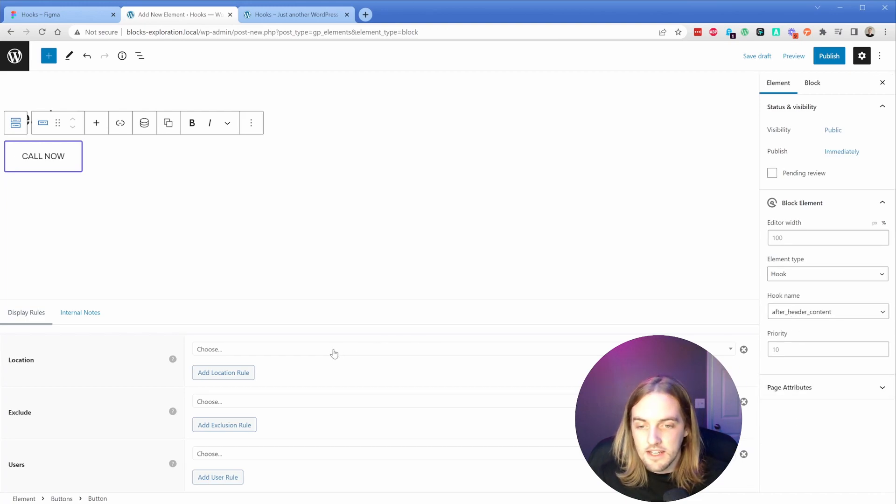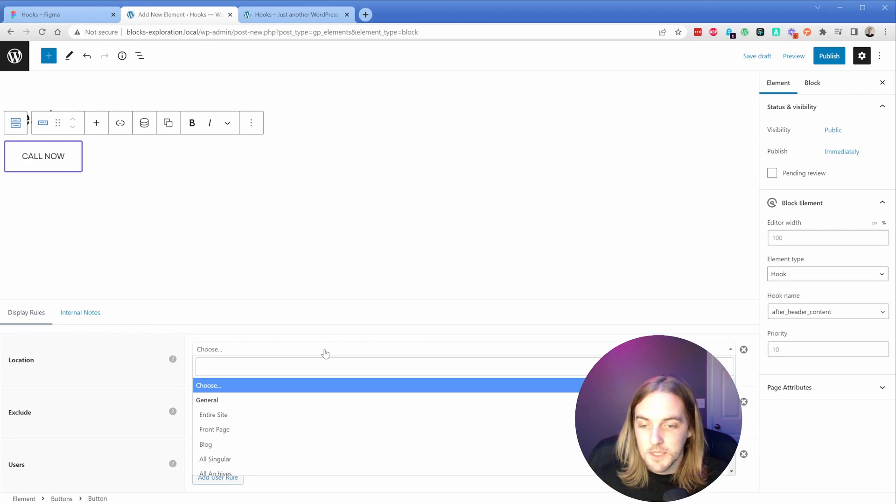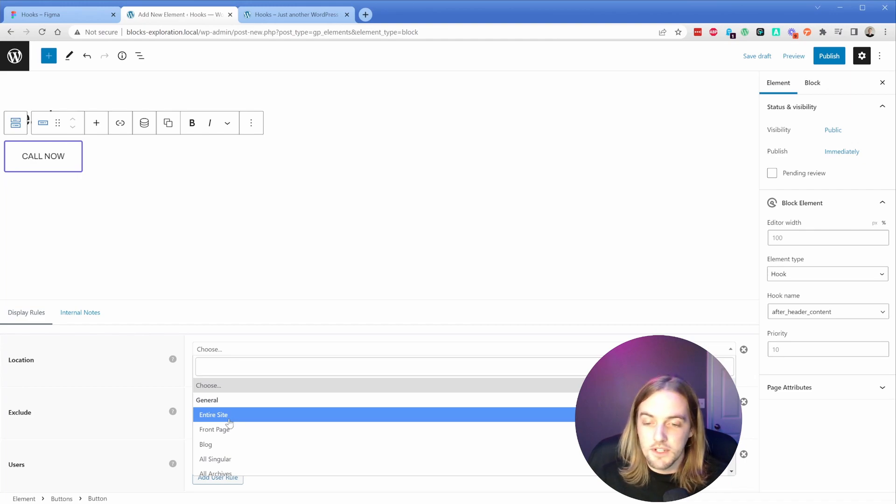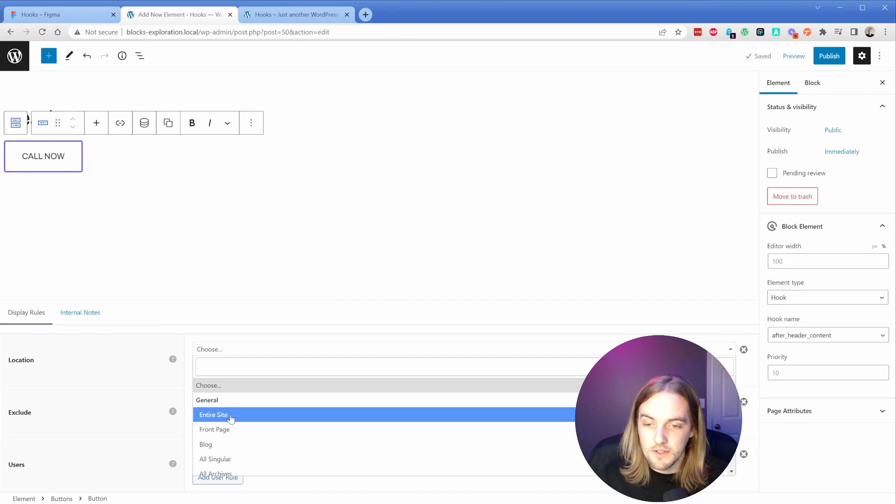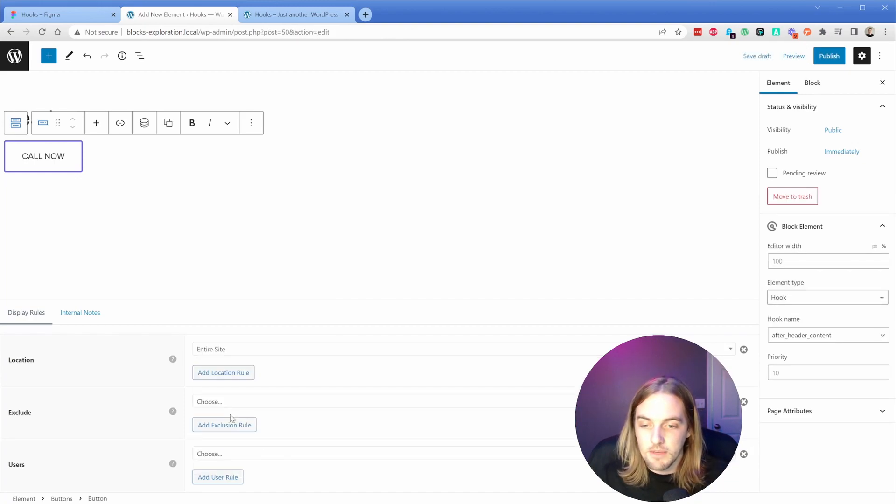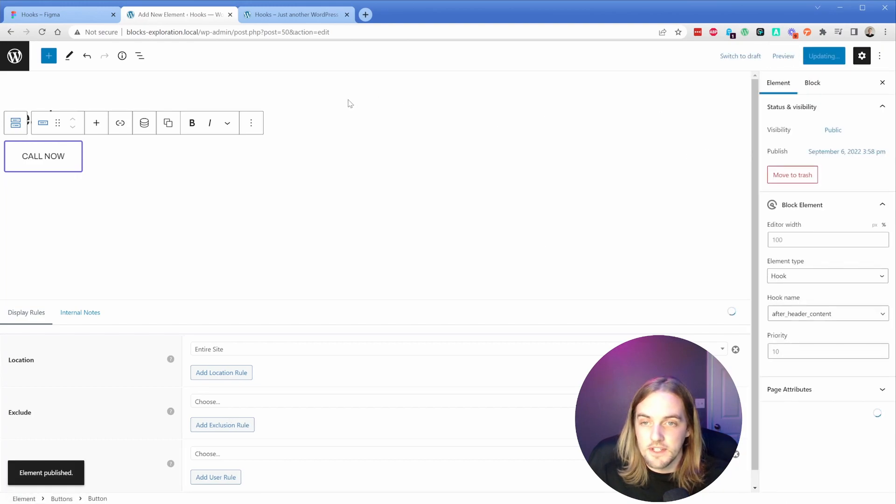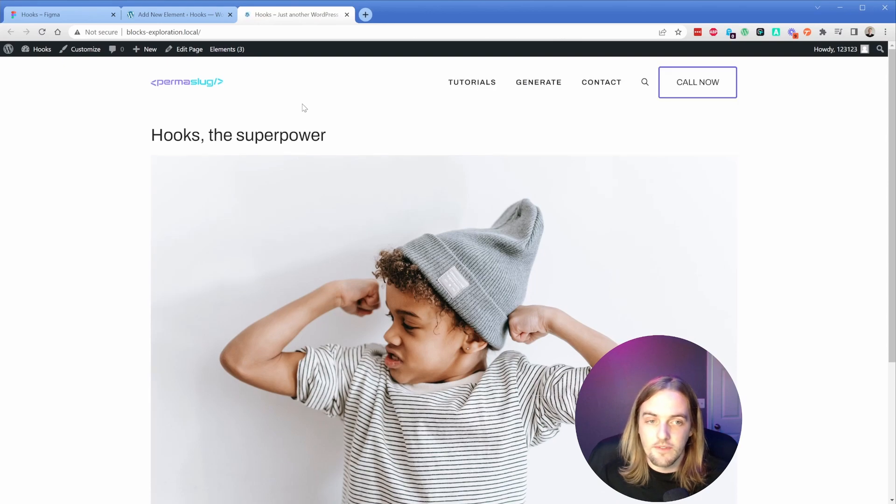Now we need to give this a location rule. The most obvious one is probably setting this location to your entire site. But let's say you only wanted this to be on your homepage, or something particular like posts or pages - all you have to do is choose where you want this to show up. I'm going to choose entire site, publish this element, and then simply refresh this on the front end.